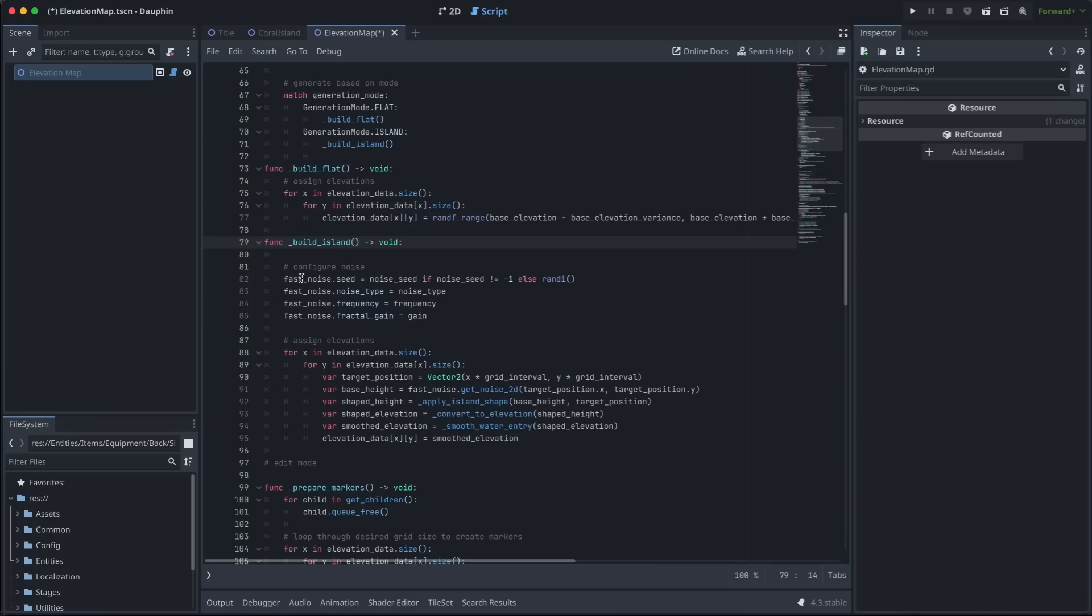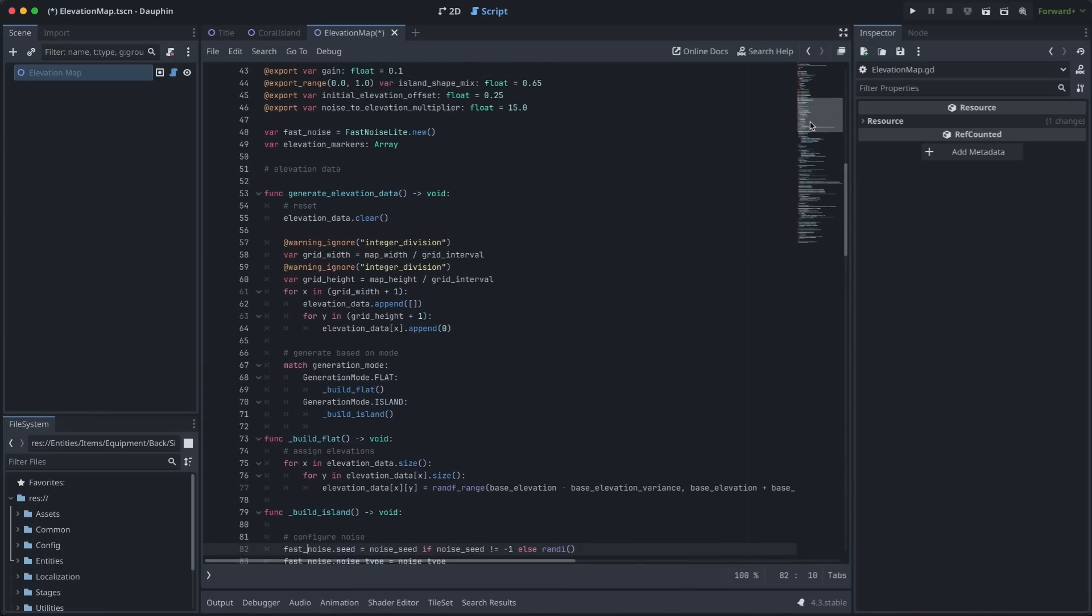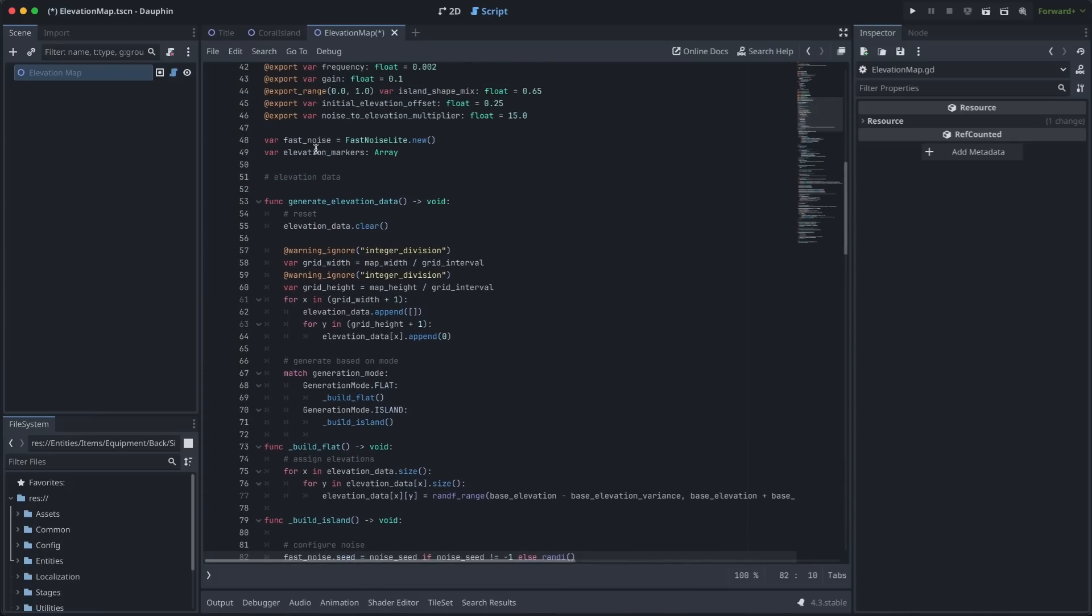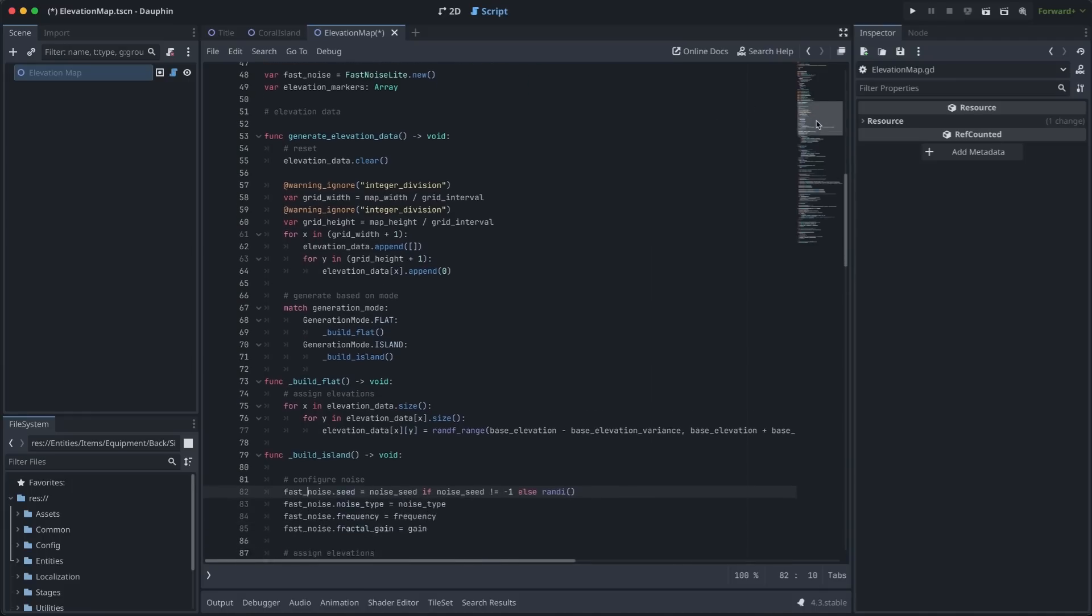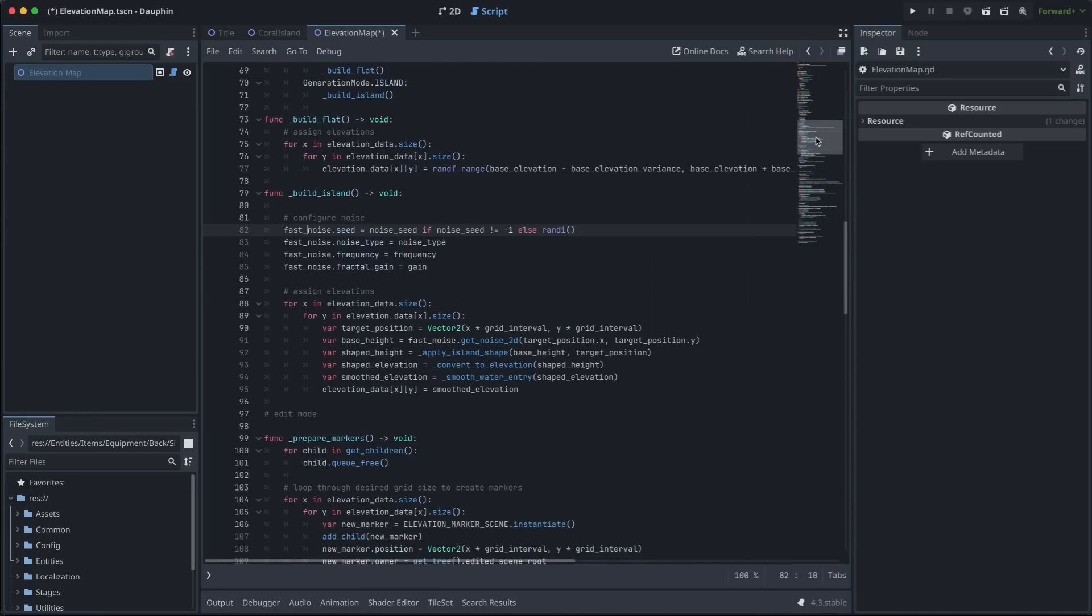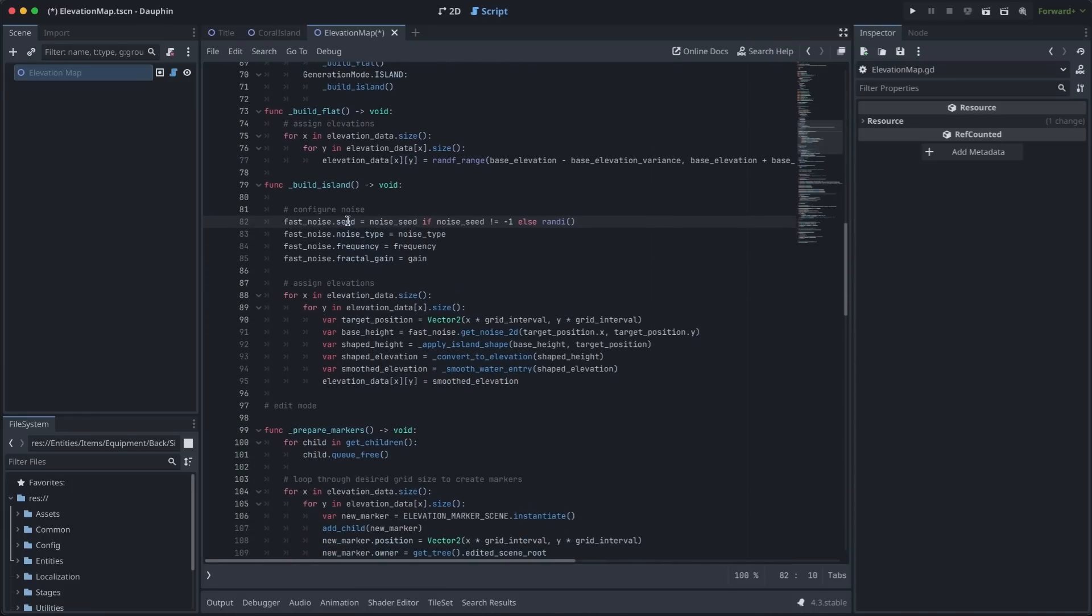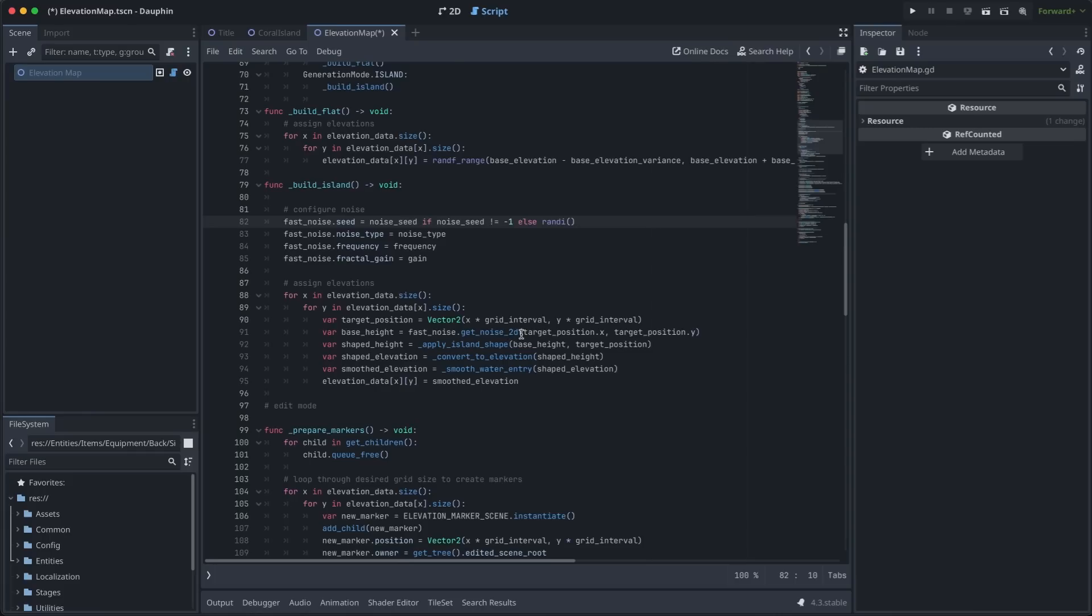You'll see that at the top of this function, I am using a reference to fast noise. All this is is an instance of fast noise light, which is a helper class provided by Godot. Once I have this helper class created, I'm able to set the seed, noise type, frequency, and gain, all of which were exposed as export variables for me to tweak. Once we have the noise set up, we're able to get the value at the position in the 2D array from that fast noise instance and start to apply our various shaping functions to it to end up with a nice island shape like we saw before.